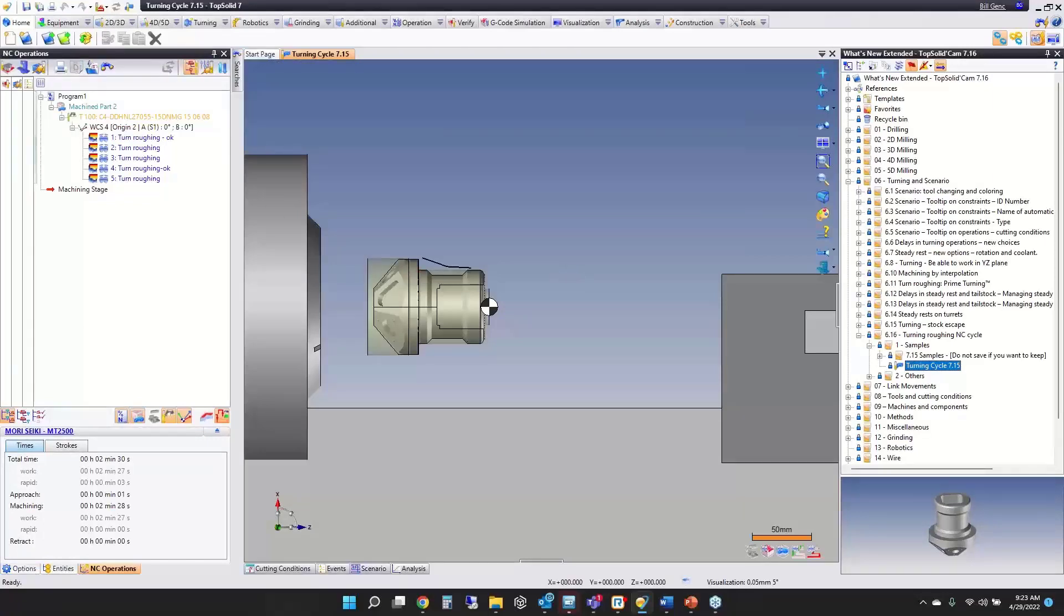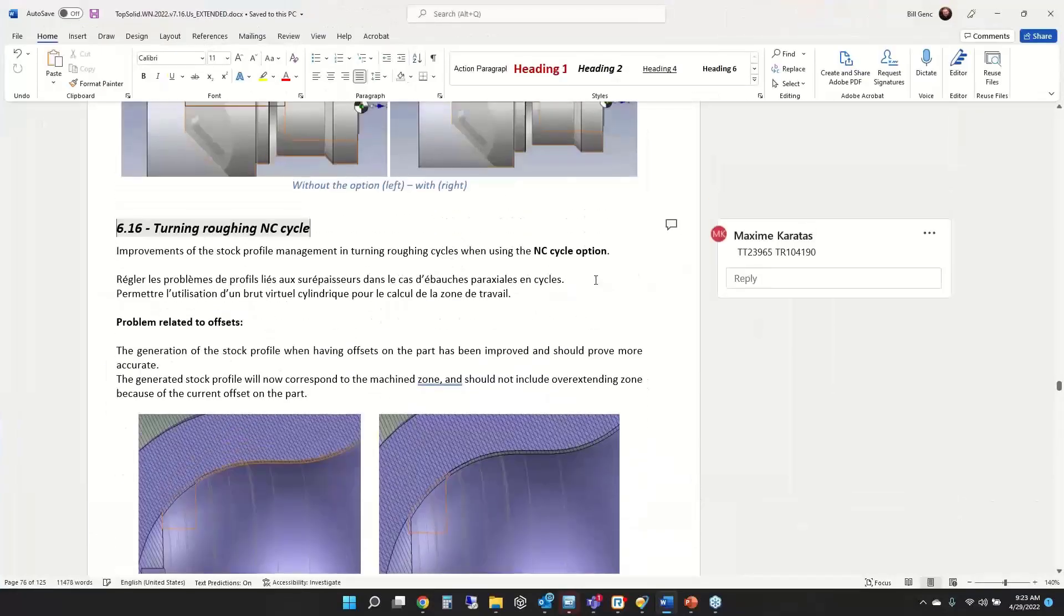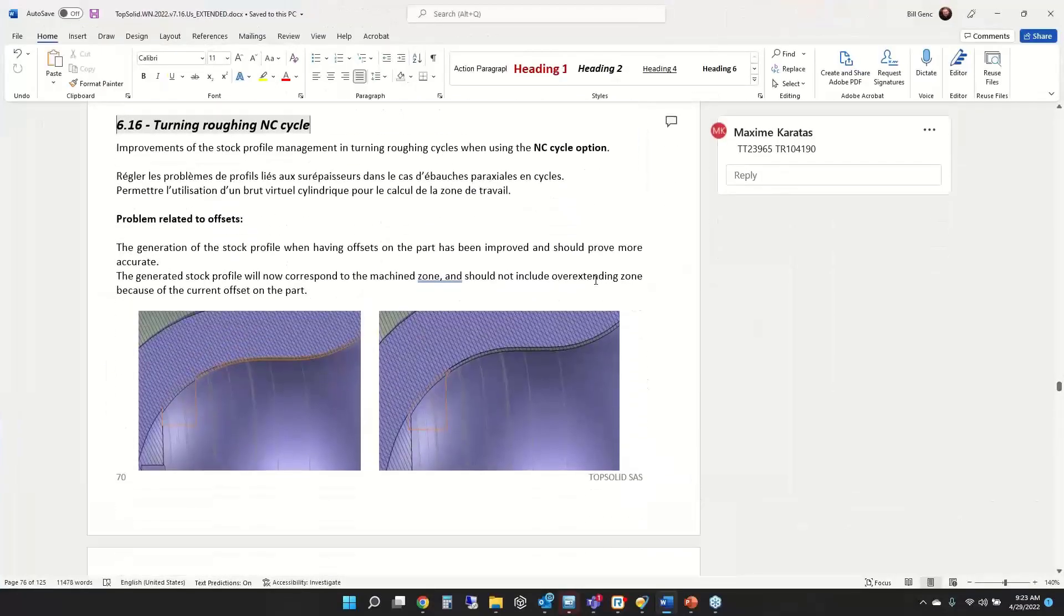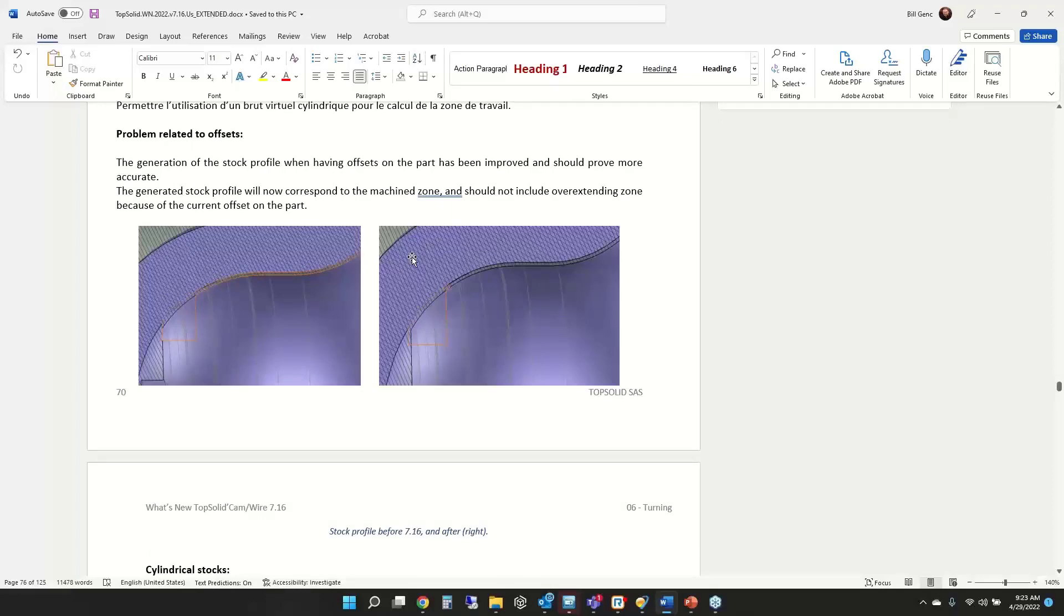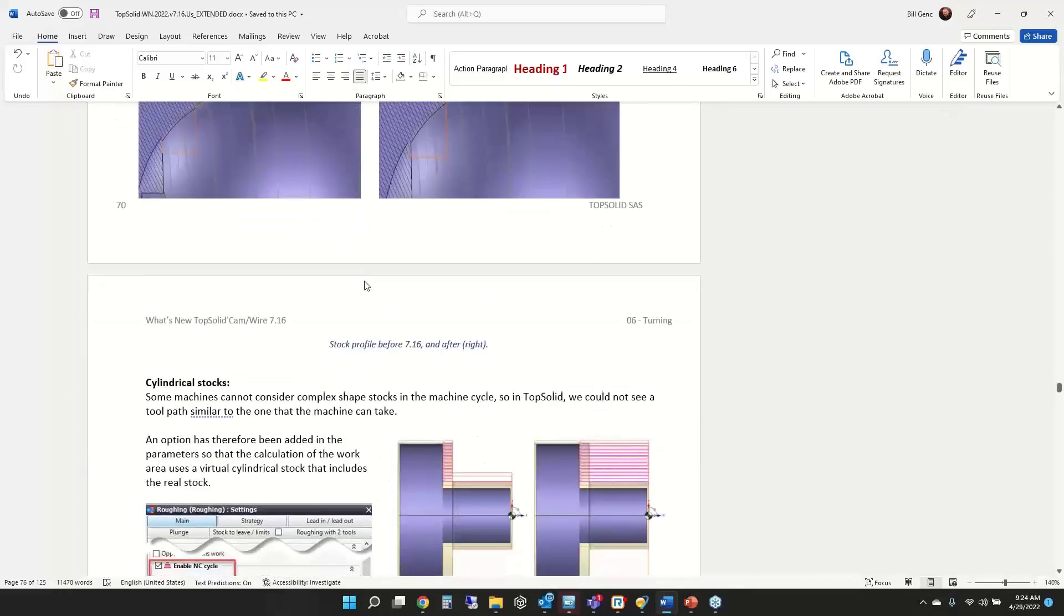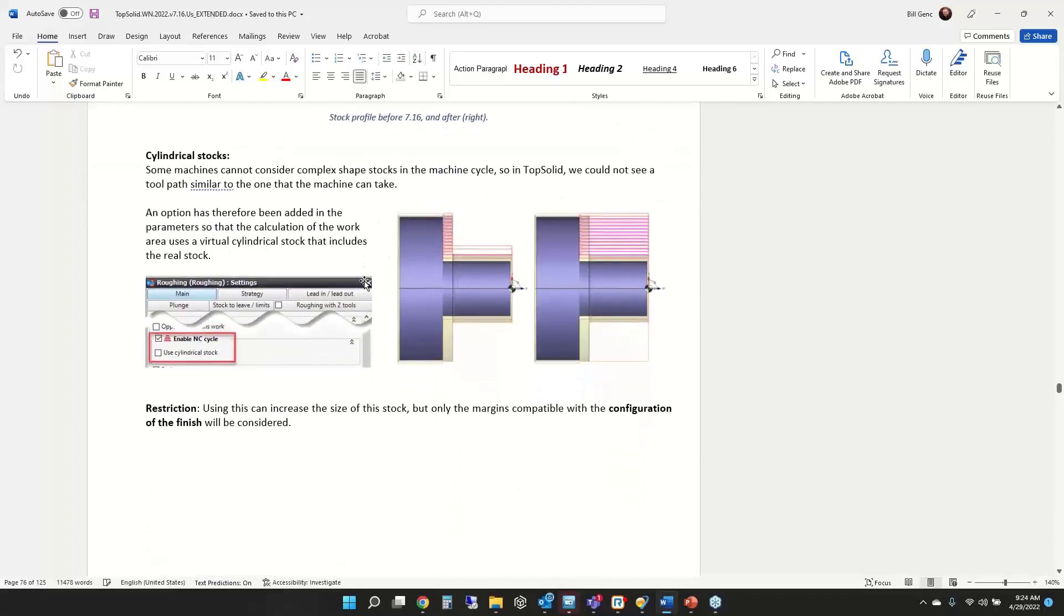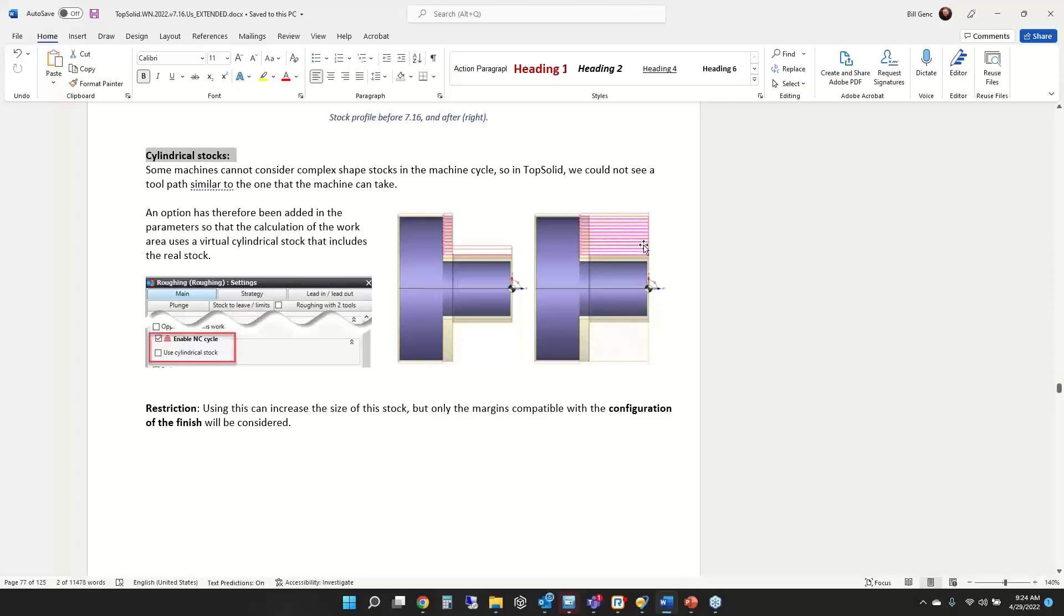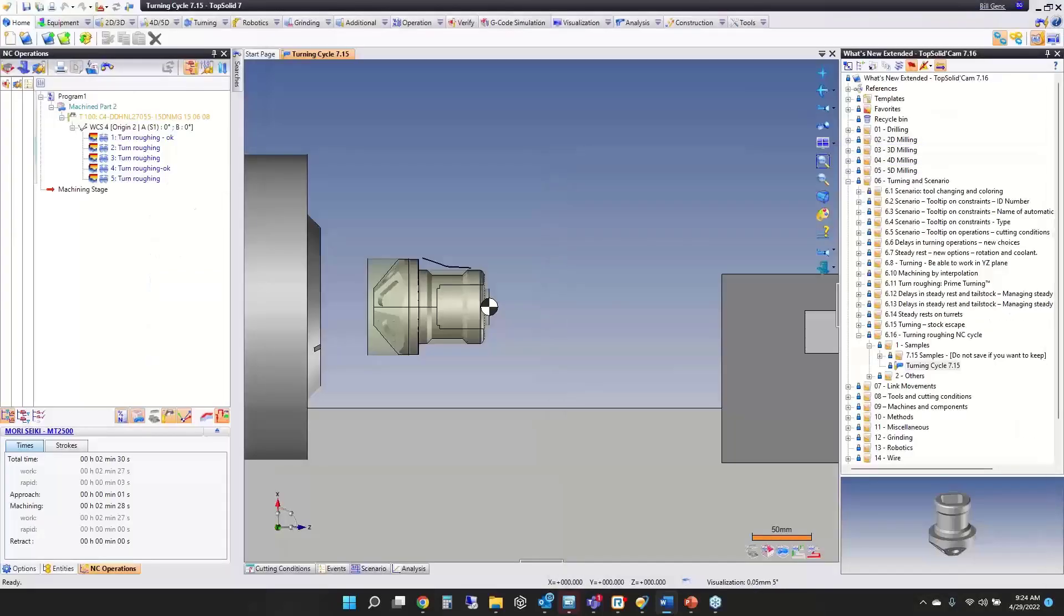This one has to do with cycles. We had problems when you had some complex profiles when outputting your cycle for roughing. That is now improved. Plus, you have the ability to define and use cylindrical stock in your output as well. You can force the stock to be cylindrical even if the stock is really custom. The main reason is on some machines, those cycles don't support custom stock and it throws it off. So you need to tell it to do a regular cylindrical stock.